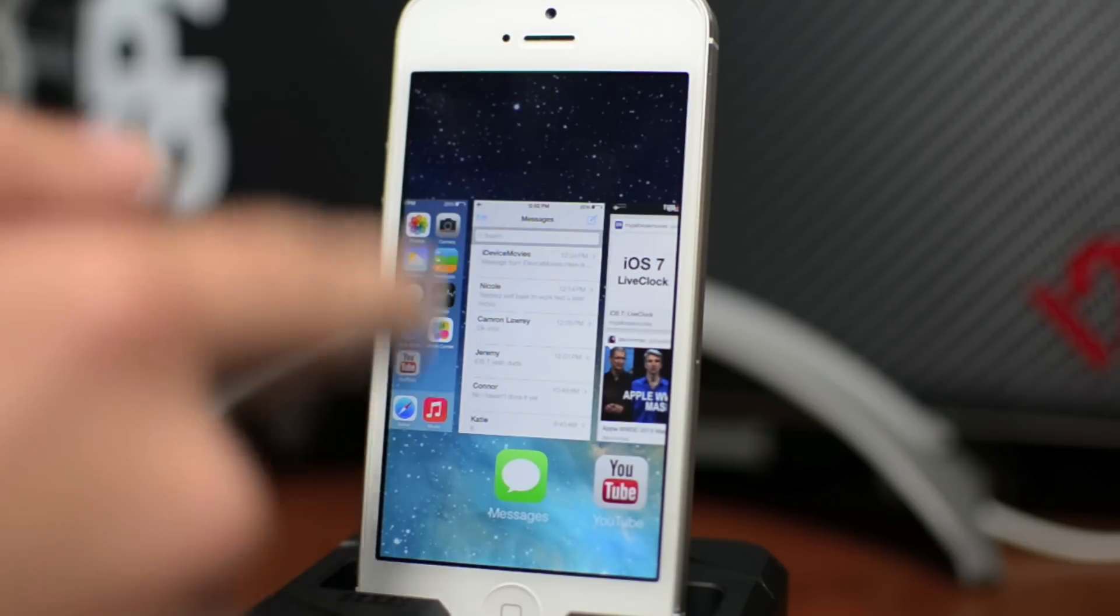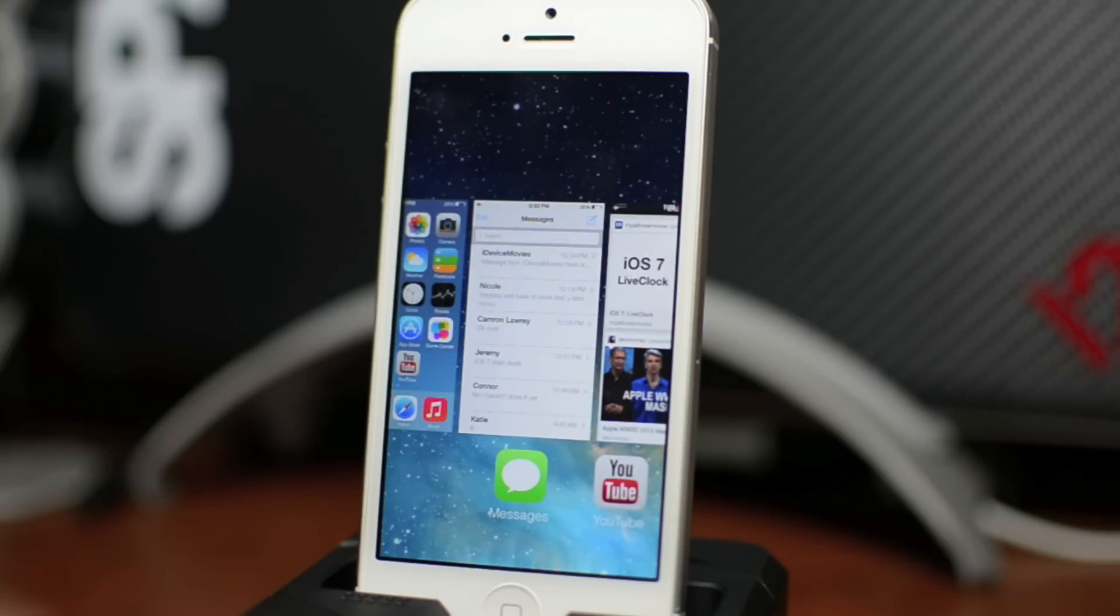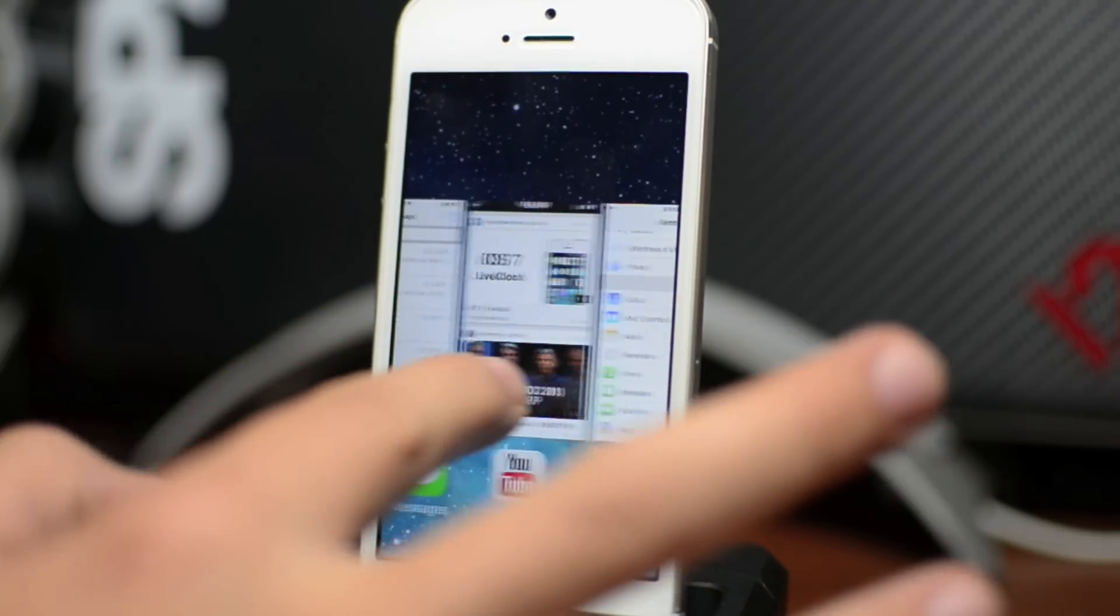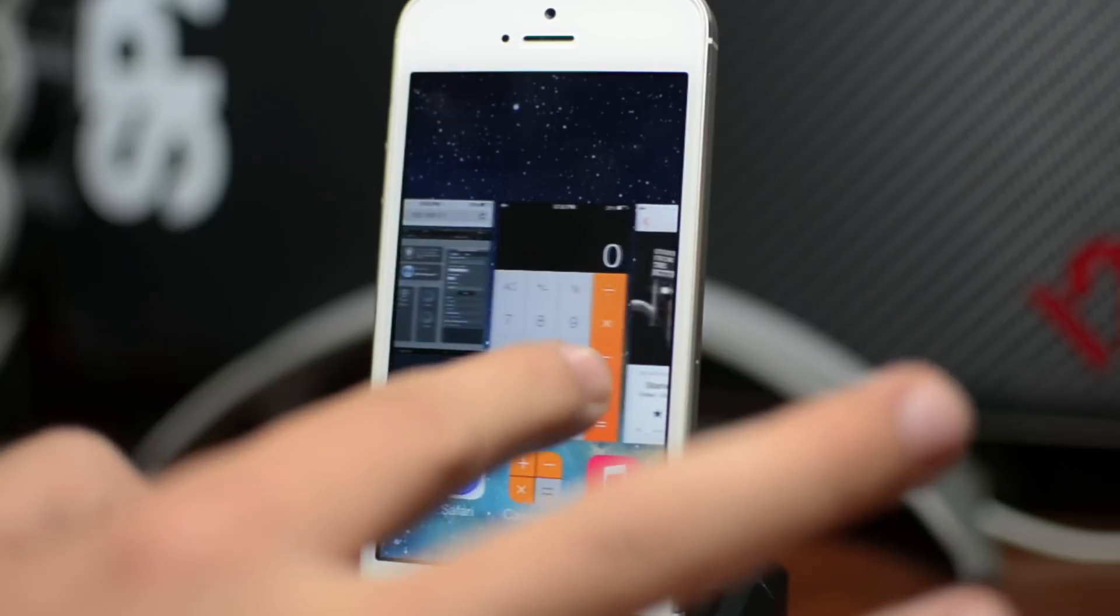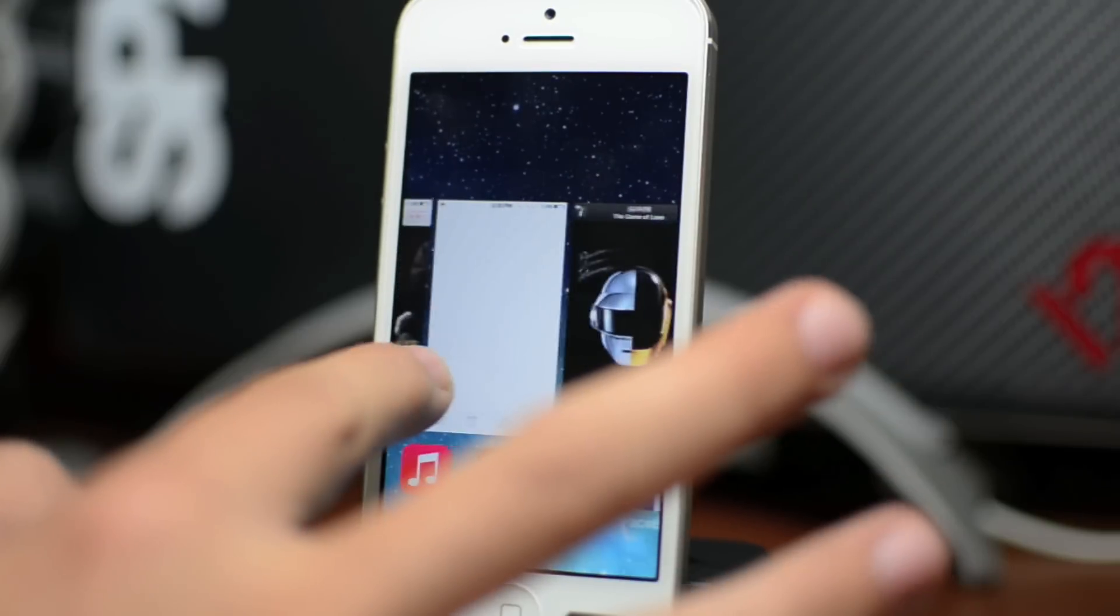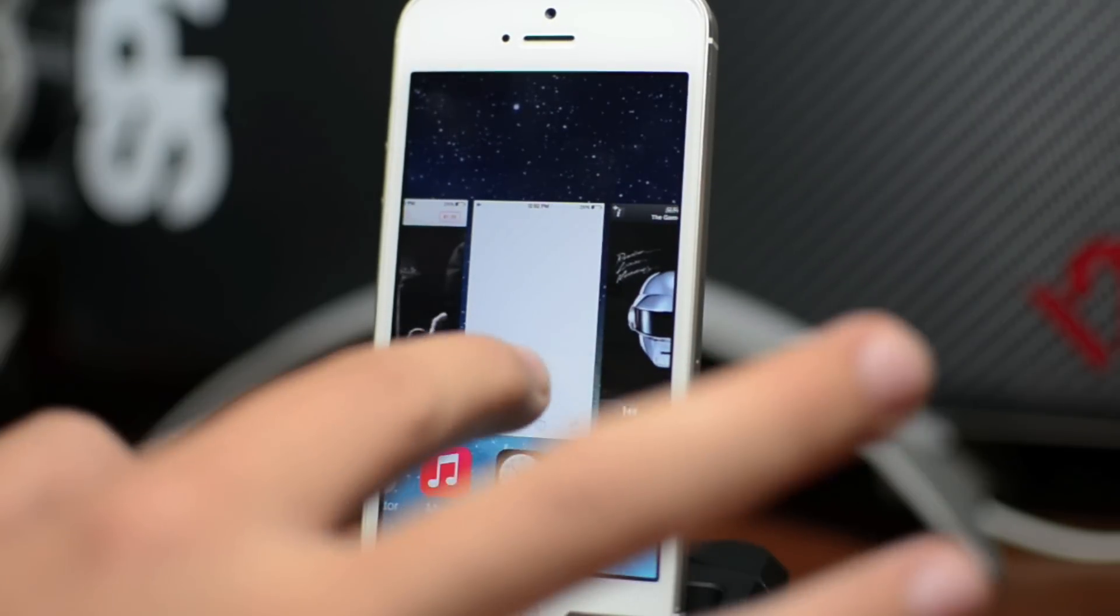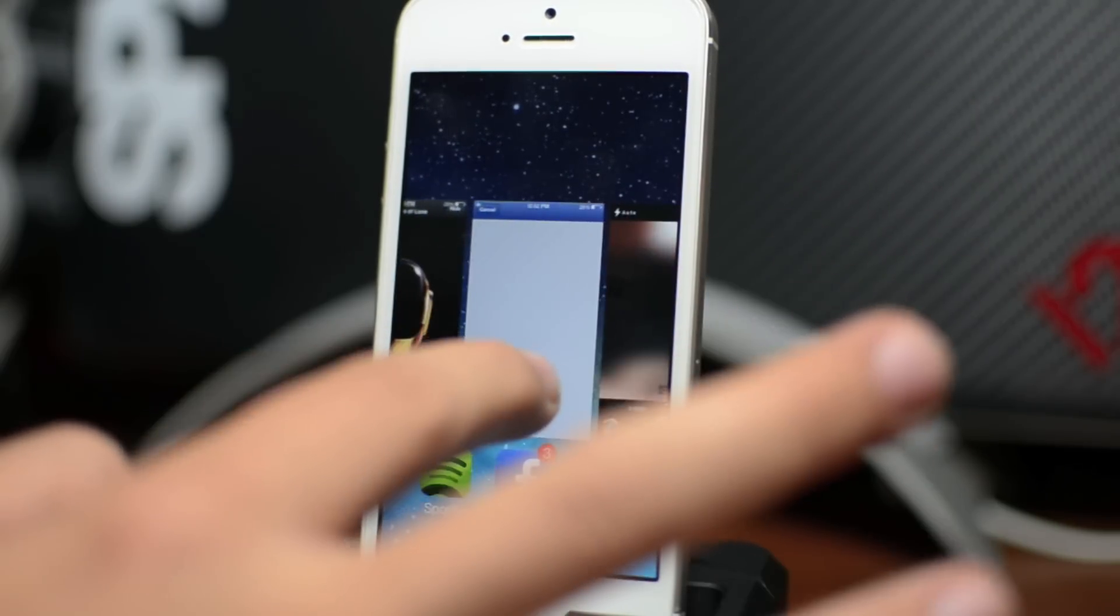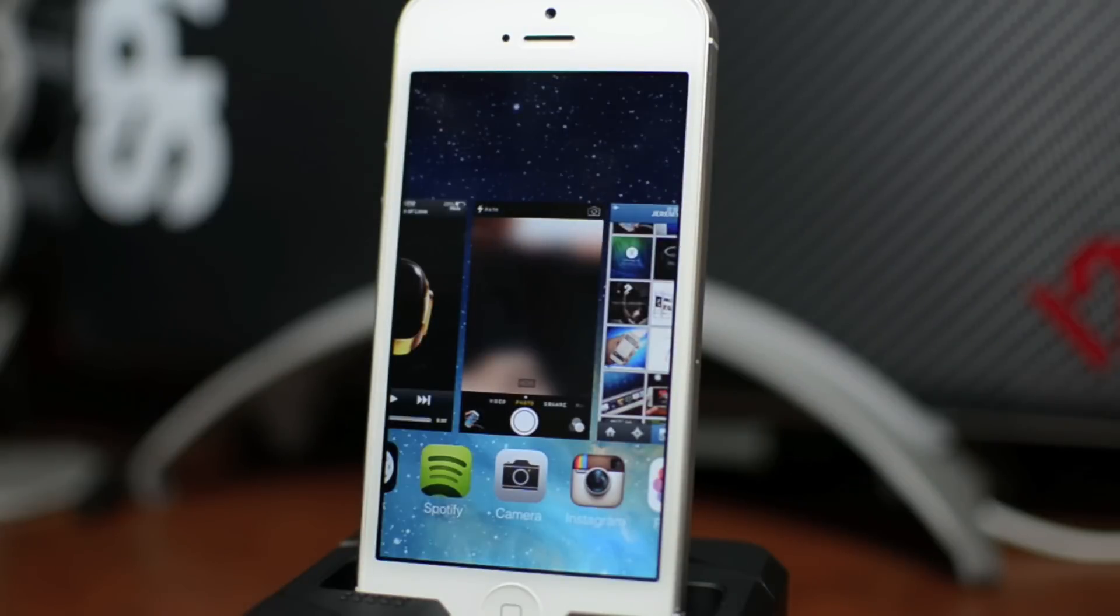You have your normal wallpaper behind it, which is an awesome effect. I like that it makes it a lot more seamless. You can scroll through the applications that you have multitasking, and one thing that's really nice is you can simply swipe up on an application and it ends it from multitasking.